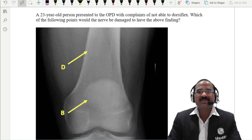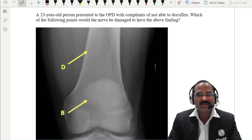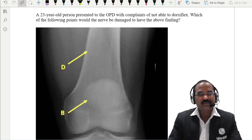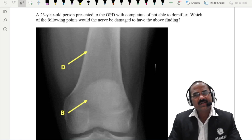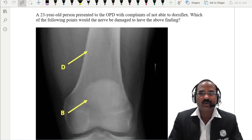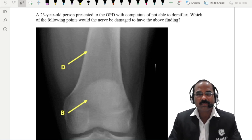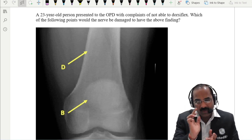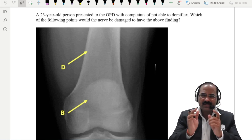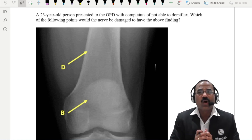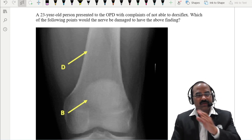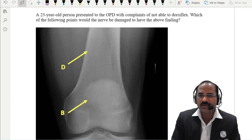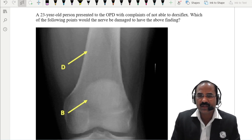Which nerve supplies the muscles of the anterior compartment? That is the deep peroneal nerve. The deep peroneal nerve is a branch of the common peroneal nerve. This common peroneal nerve winds around the neck of the fibula, and this is the site where it is very commonly injured. When the common peroneal nerve is damaged against the neck of the fibula, both the superficial and deep peroneal nerves are injured.